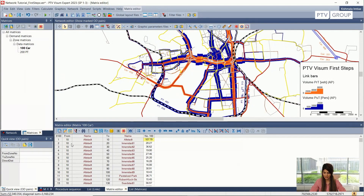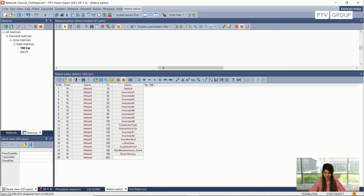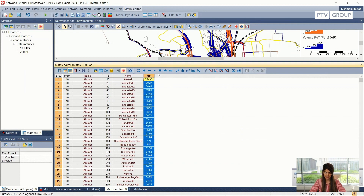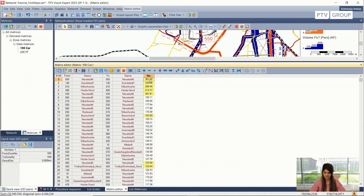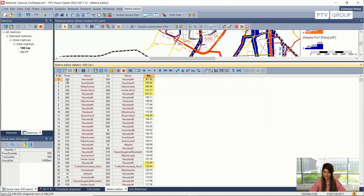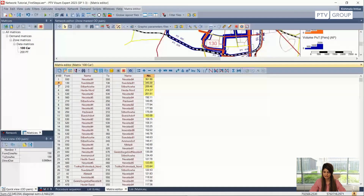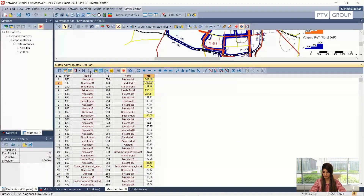In the list view of the matrix, we can drag it up a bit and set the entries based on ascending or descending order. We need to set it, for example, based on ascending or descending order, and this gives us an idea of the OD pairs with the highest demand. In this matrix we can see that the internal demand of these entries is the highest.